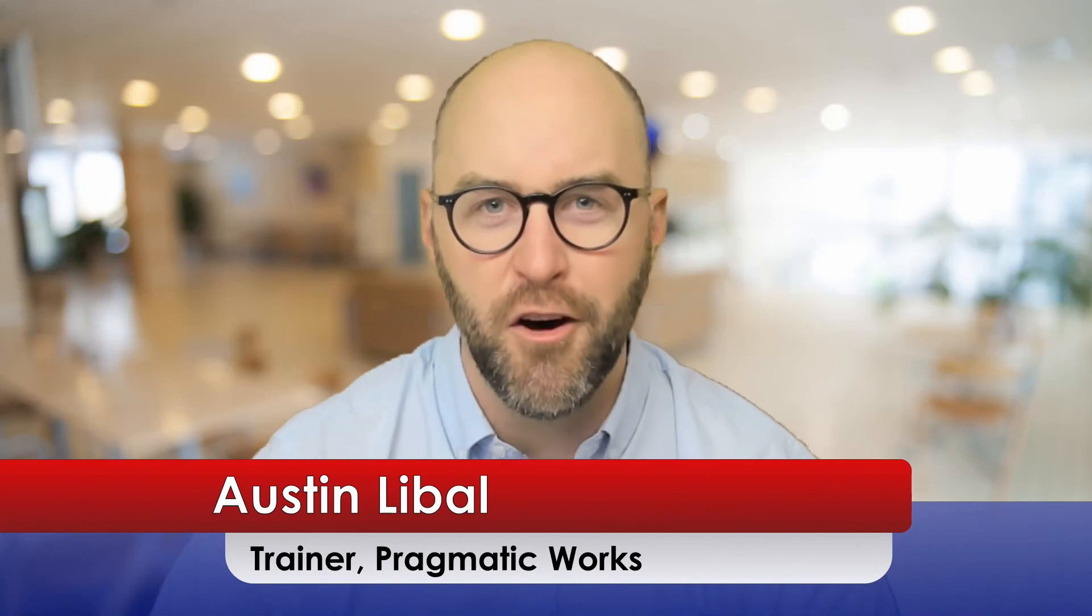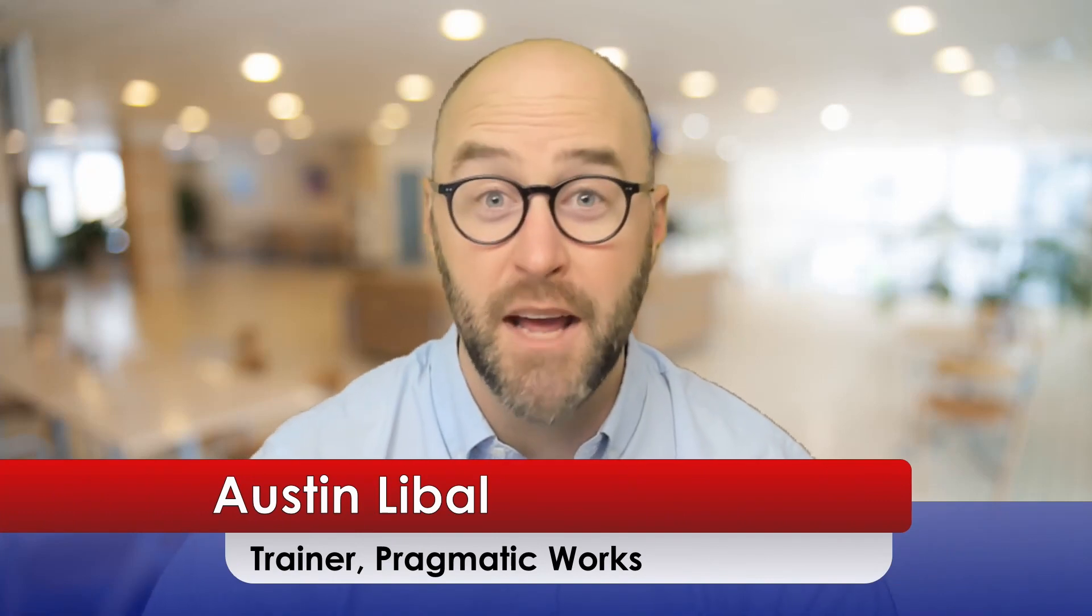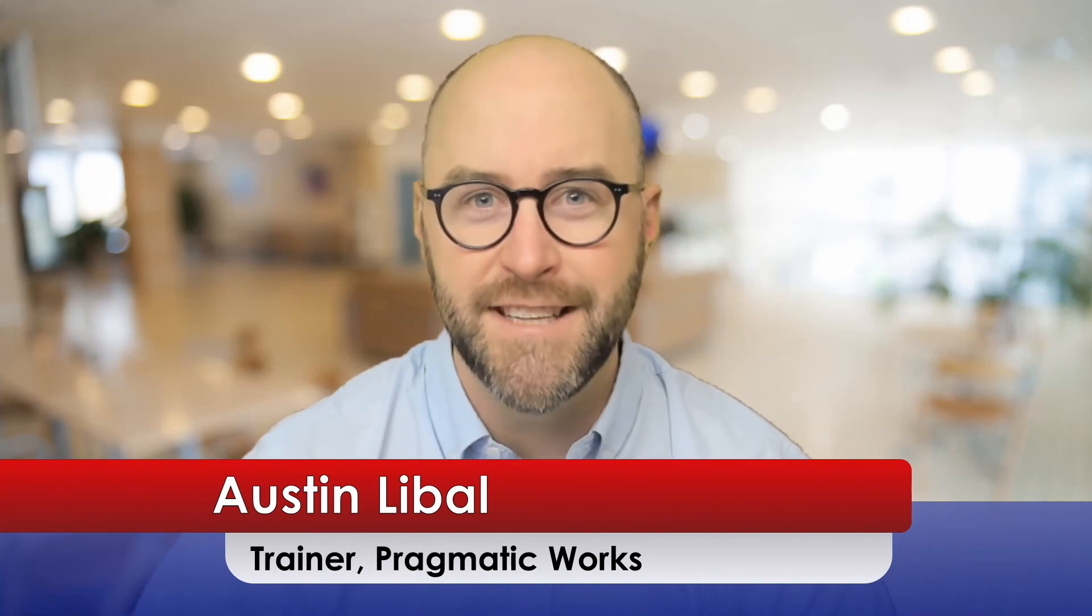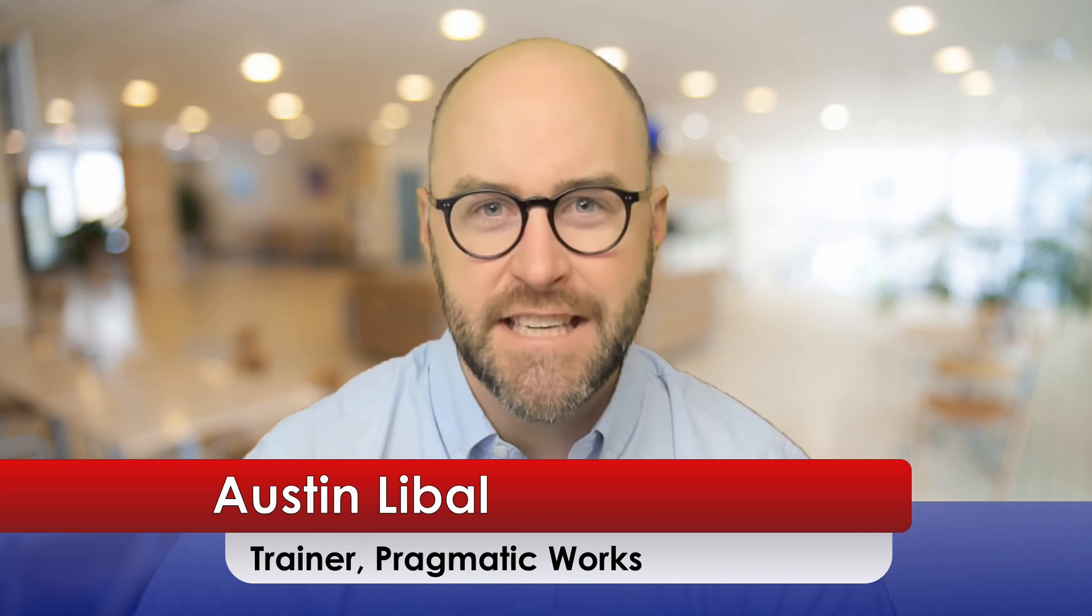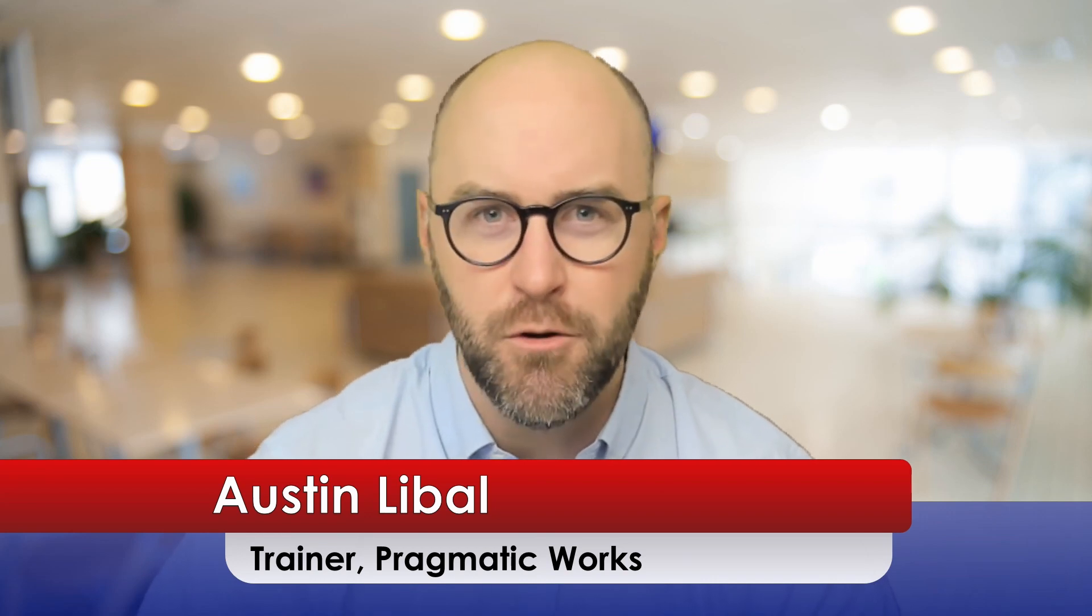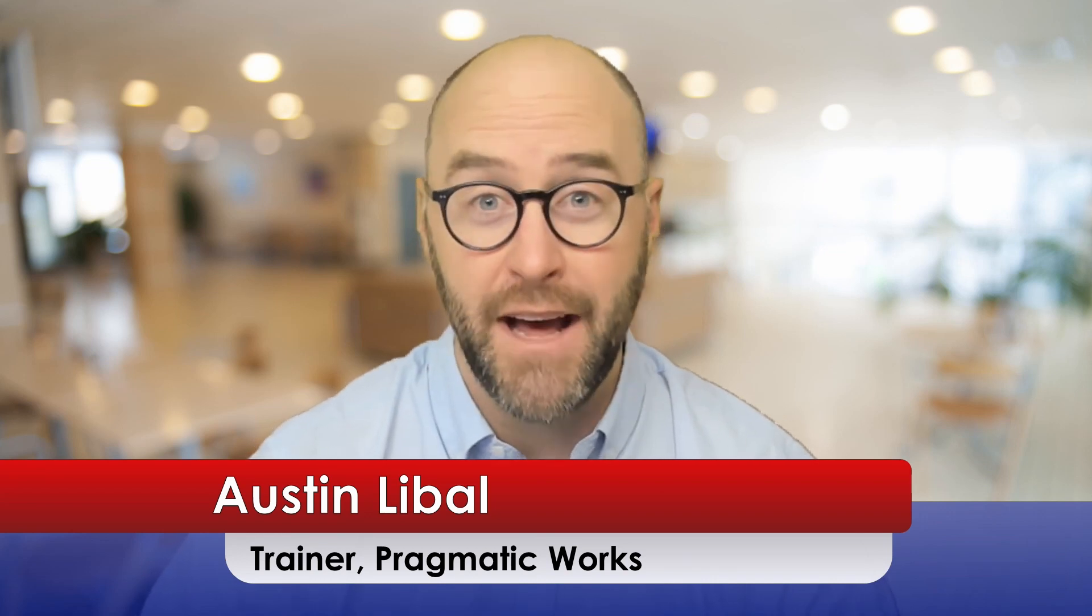Hello and welcome. My name is Austin Leibel and I am a trainer for Pragmatic Works on the data engineering team and I like to talk about SQL. I like to talk about Azure and I like to do training on those topics as well.